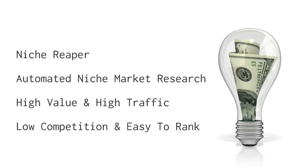Hi and welcome to Niche Reaper, the only truly automated market research system that evaluates tens of thousands of top quality keywords 24 hours a day to provide you with the very best high traffic, high value, low competition and easy to rank for niches.